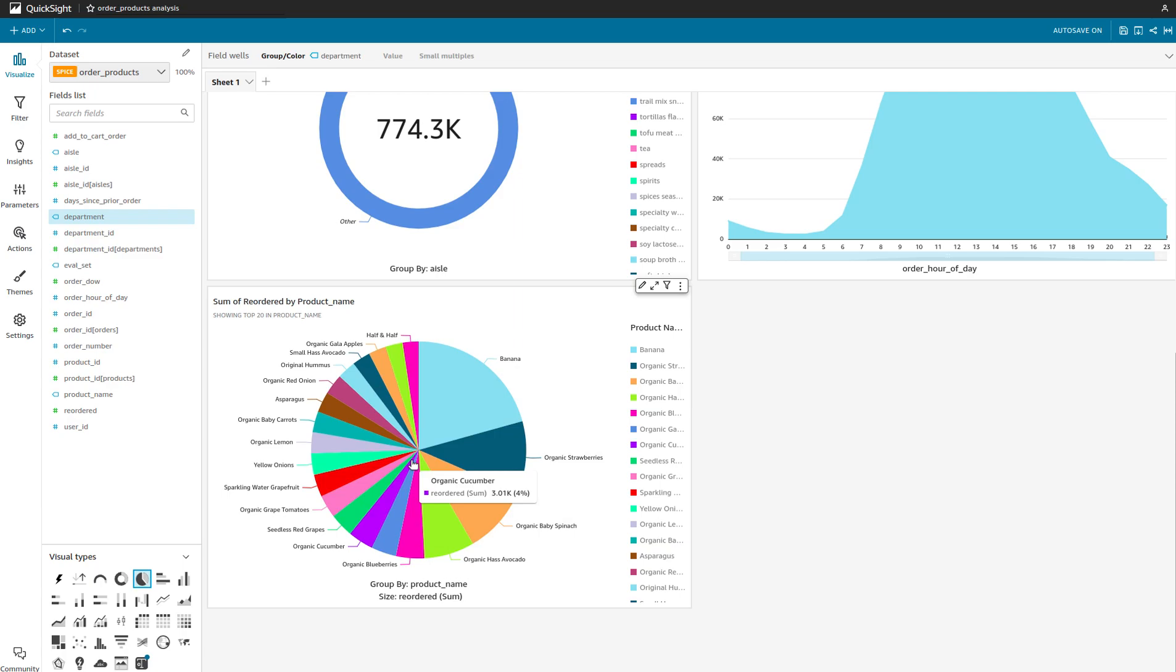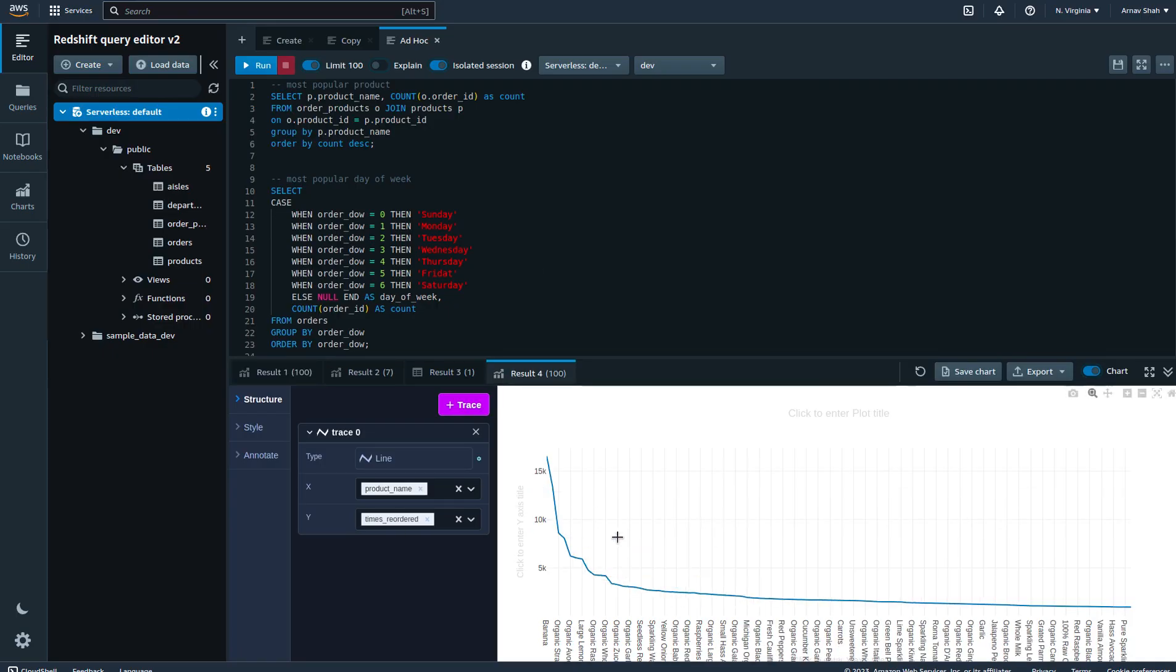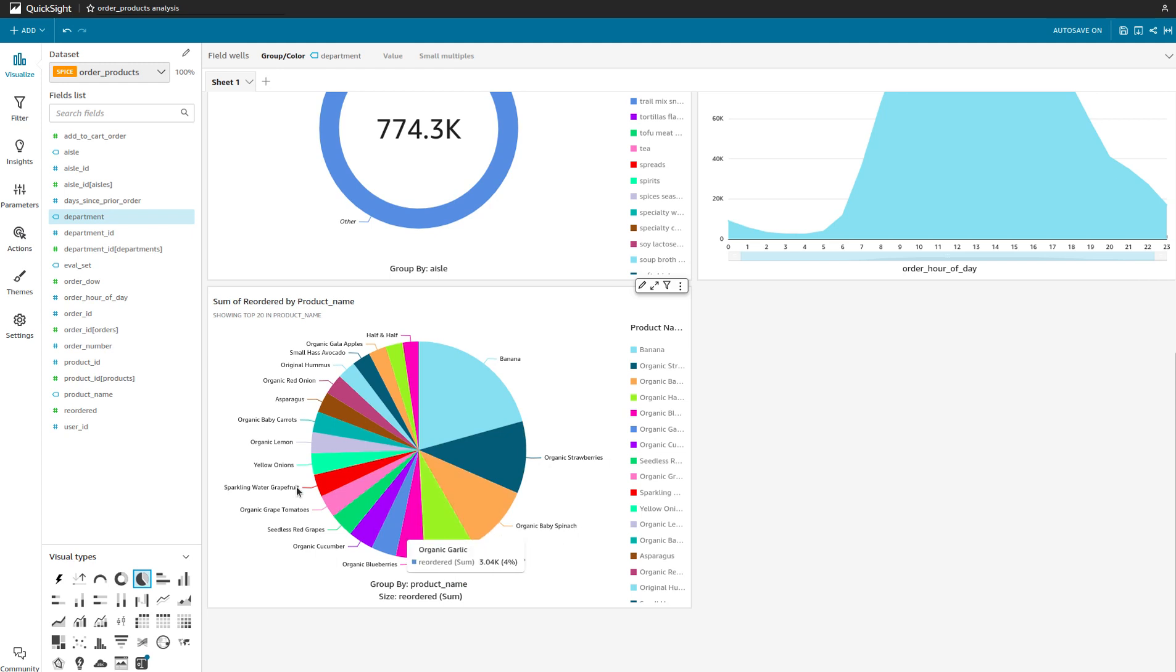Finally, another one was just to see which products have been reordered, kind of something we did as part of the last query. As you can see here, bananas reordered the most, strawberries followed by baby spinach, avocado, and so on. You can do amazing plots as part of QuickSight.